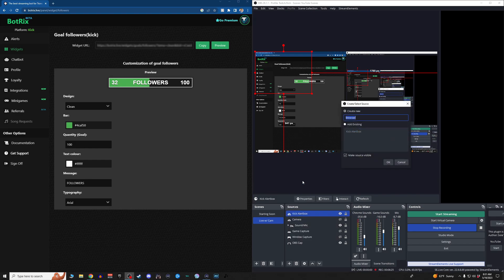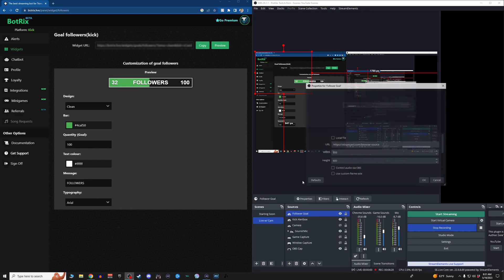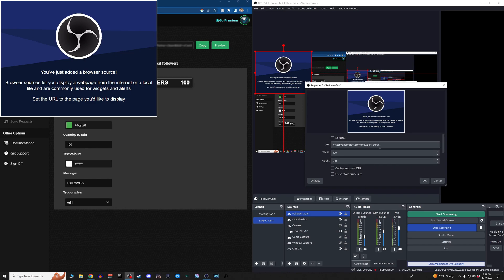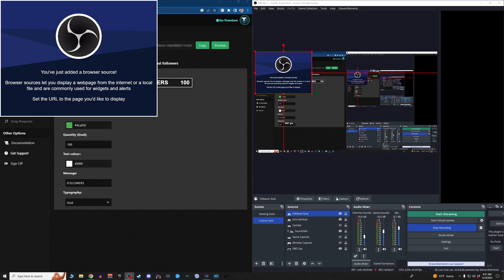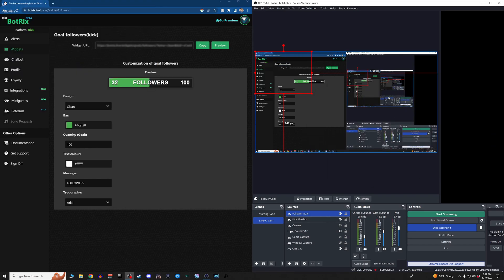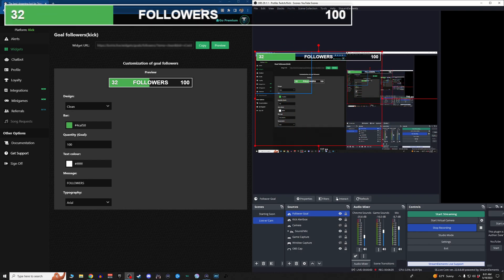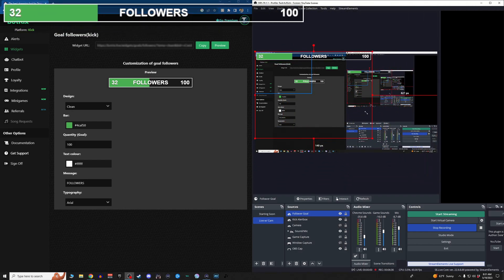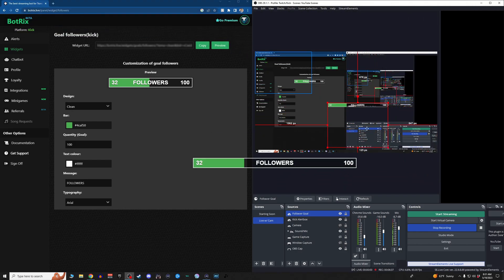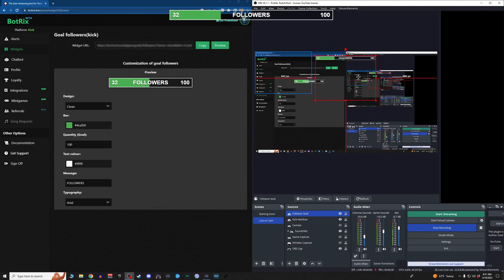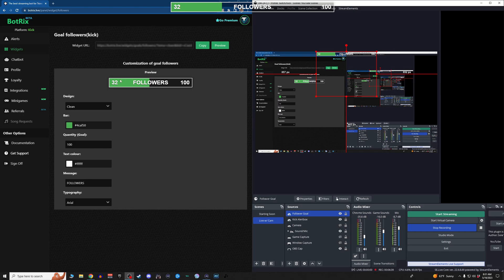Hit a browser source. Call it follower goal. Paste that in there. Boom. Now you got a follower goal. You can make it as big, move it around wherever you want.